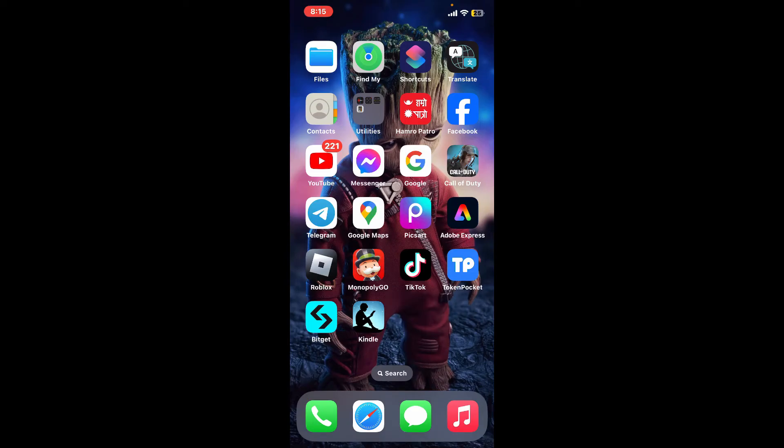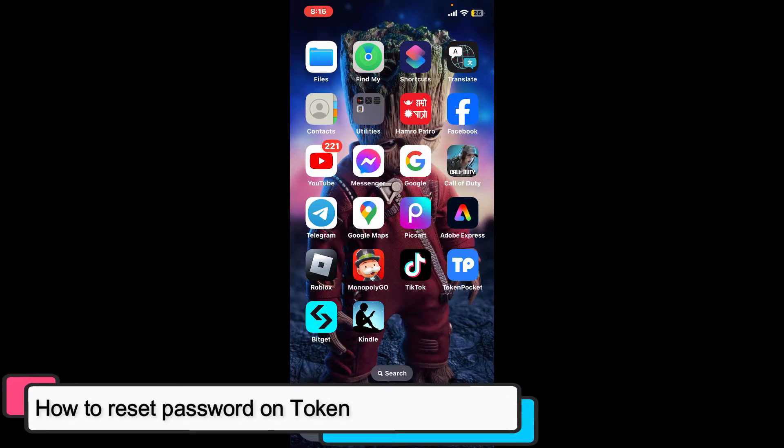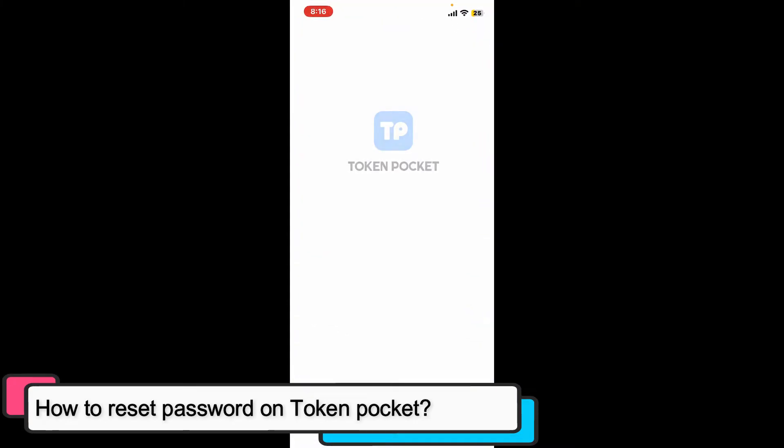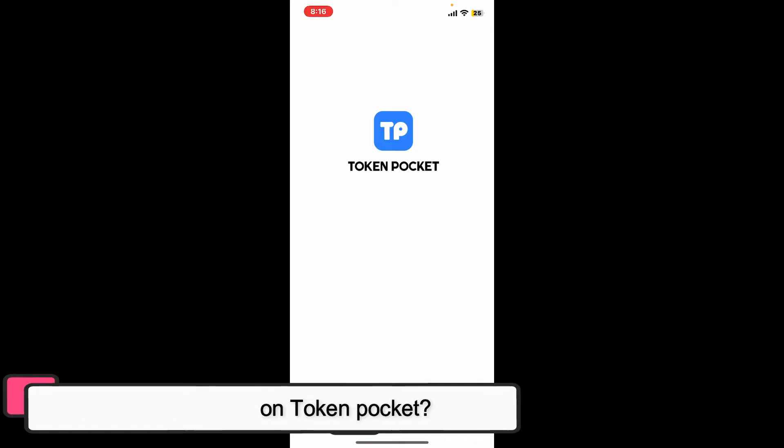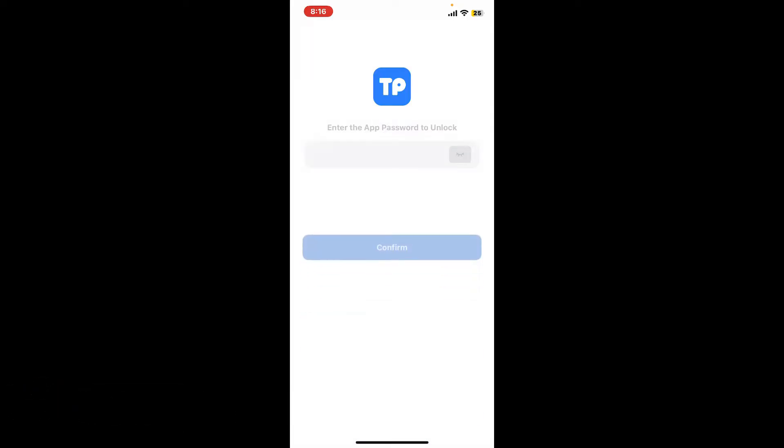Hi everyone, welcome back to another episode of Tech Basics. In this video we will be learning how to reset your forgotten password on Token Pocket. If you've enabled the app lock feature on Token Pocket, every time you launch the app you will be prompted to enter the password that you created to unlock your wallet.